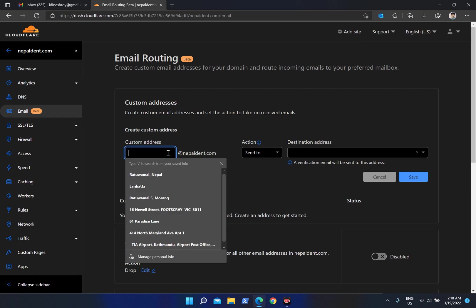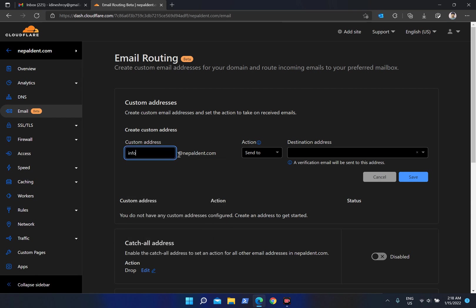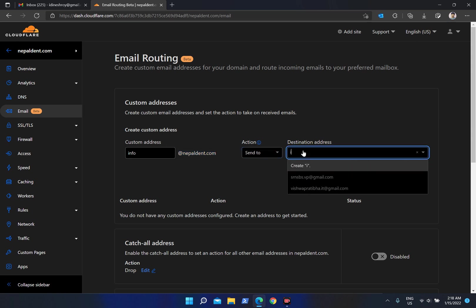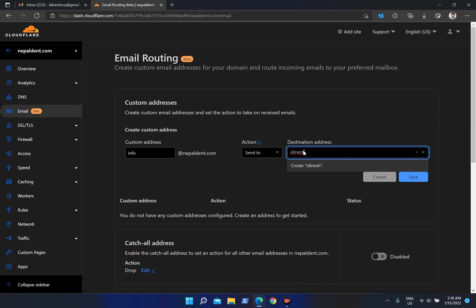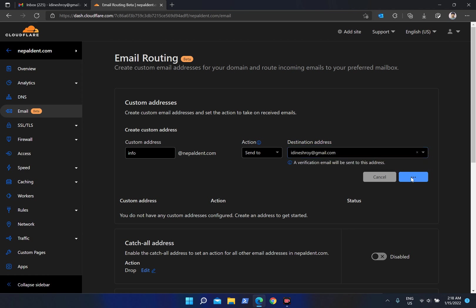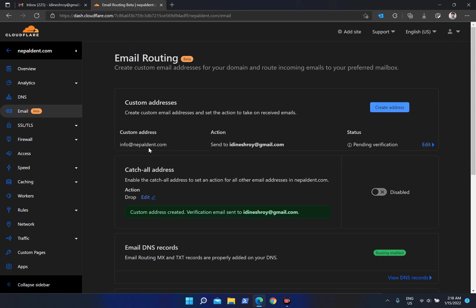Now let's get started. First, let's create the address — I'm going to use 'info' as the prefix, as you can see with my domain name. It could be anything. Here I'm going to put my Gmail address to which I want my webmails to arrive. Just click 'Create' and save it, and make sure you double-check this because it needs to be correct.